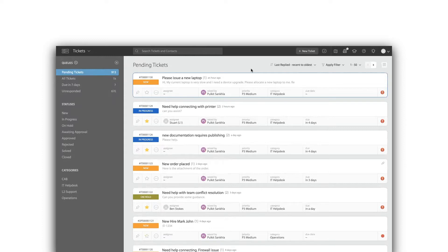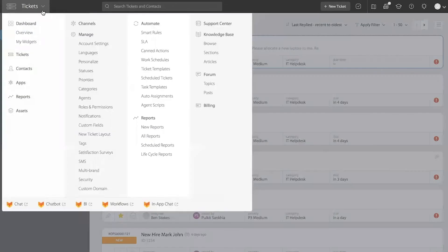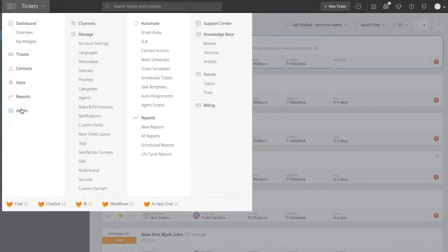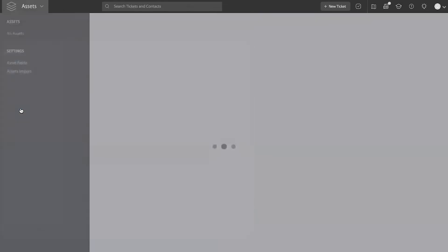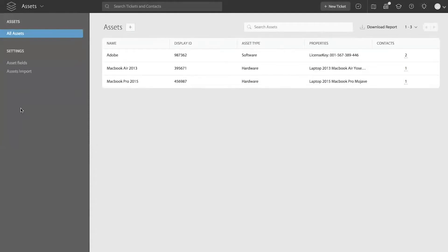As you are aware, HappyFox has a very powerful asset management module. To access that module, you have to come to the module switcher and go to assets. Now, with any other property in HappyFox, everything is controlled through roles and permissions. So you will be able to access the asset module or modify or change the properties within the asset module, you need to have the right role permissions associated to your agent login.